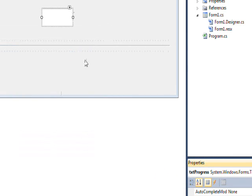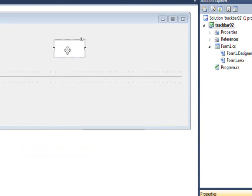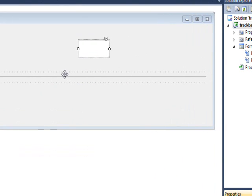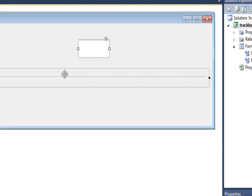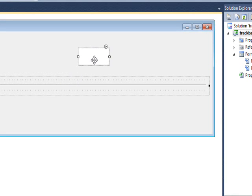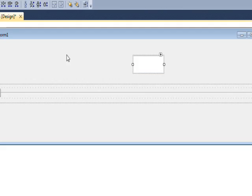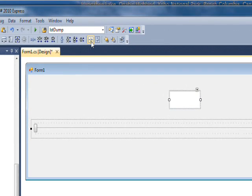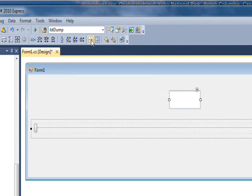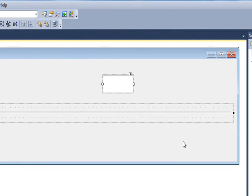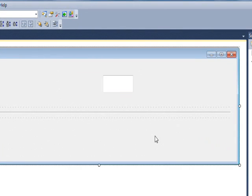and then we ought to select both these, hold down the control key to select the track bar, the button's already selected, and do a center on the form. Oh, I don't think that worked.